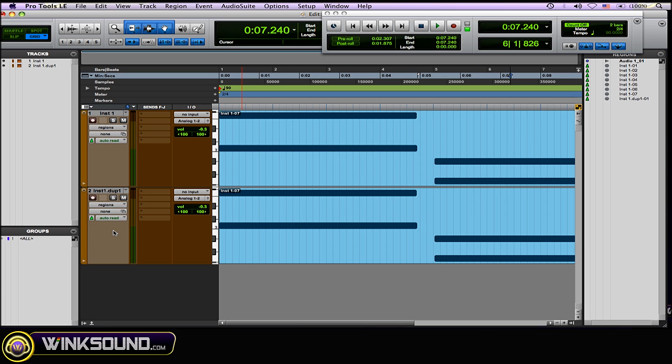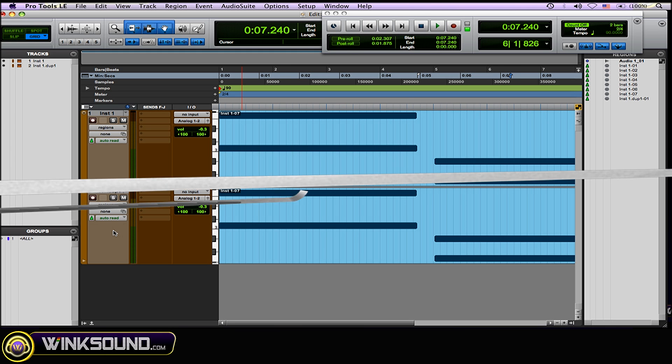So don't use it when working with a sampler and triggering loops. Use it when you're working with chords and things that you need very smooth transitions between those MIDI notes.